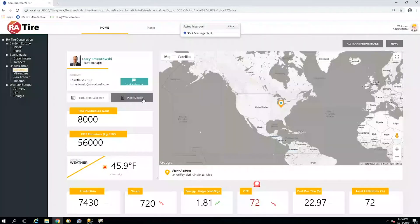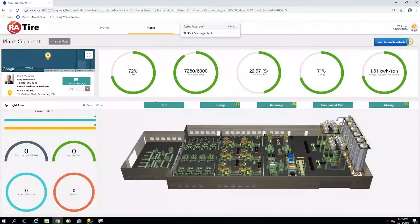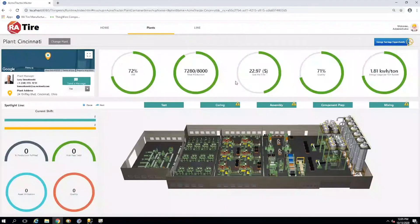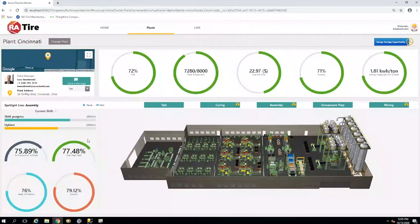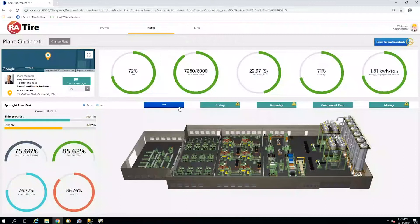Larry can then jump into action by navigating to his plant details screen. From here, we can see that our plant-specific KPIs are along the top and our area-specific KPIs are on the left, circulating through so we can keep a pulse on each area. As we look out over our plant, we notice that curing, tire assembly, and mixing appear to be having some issues.